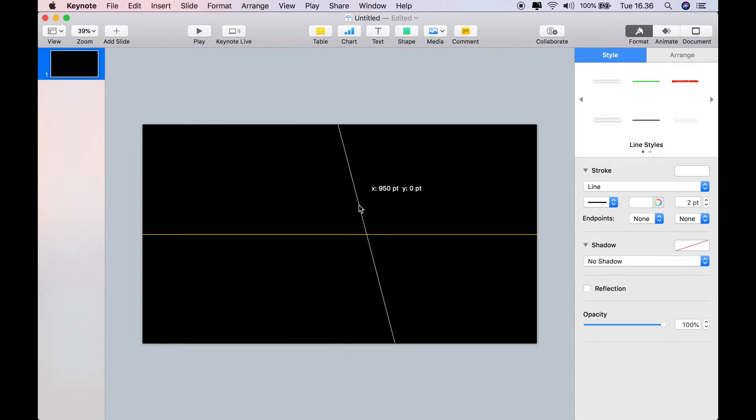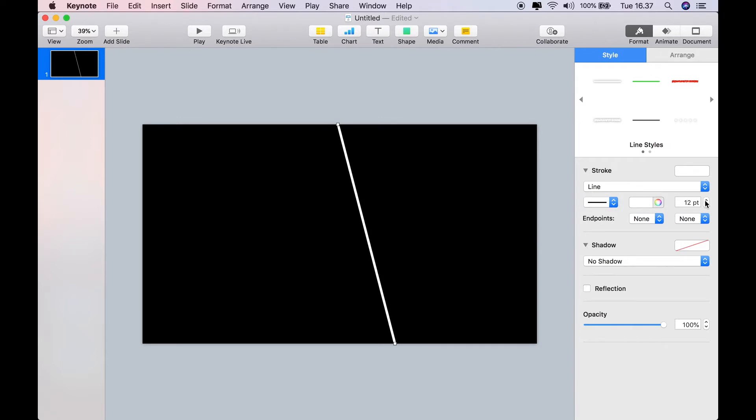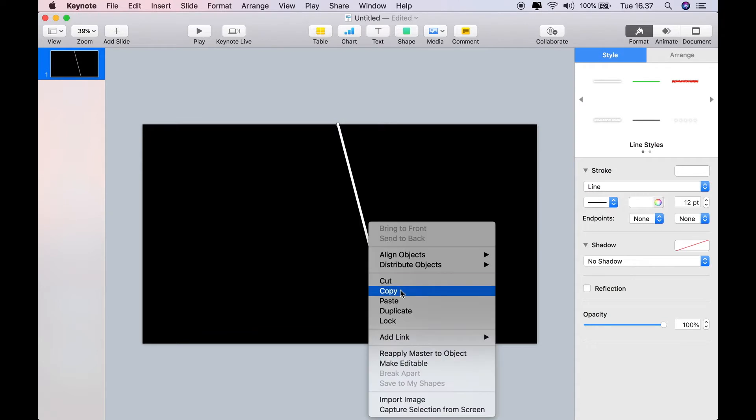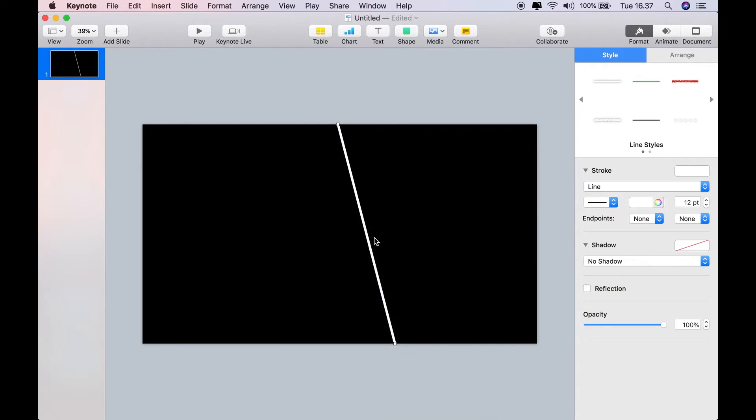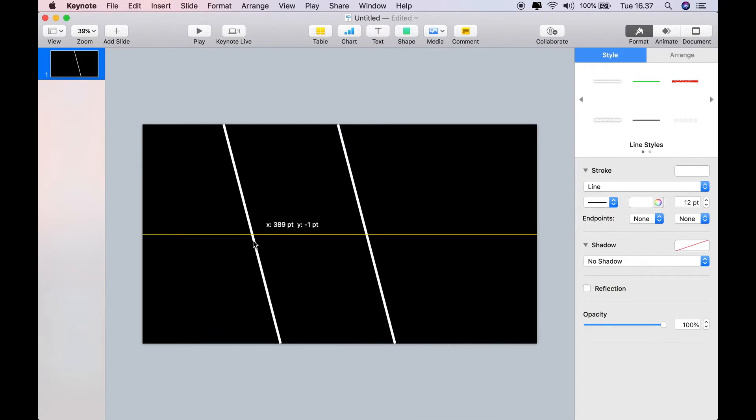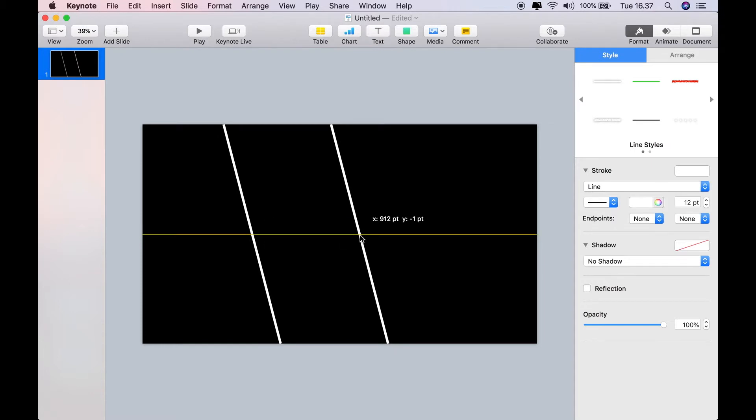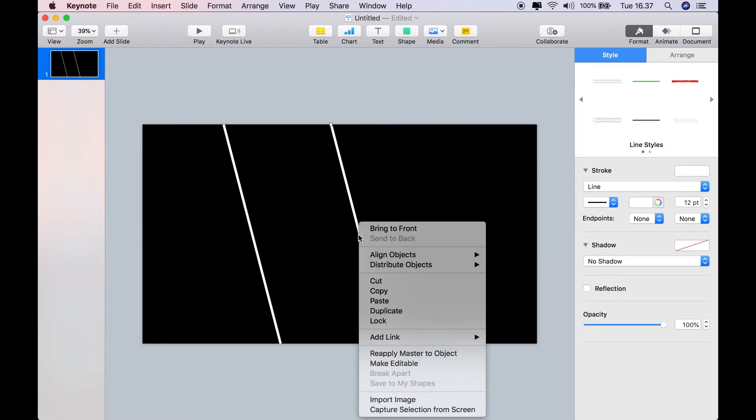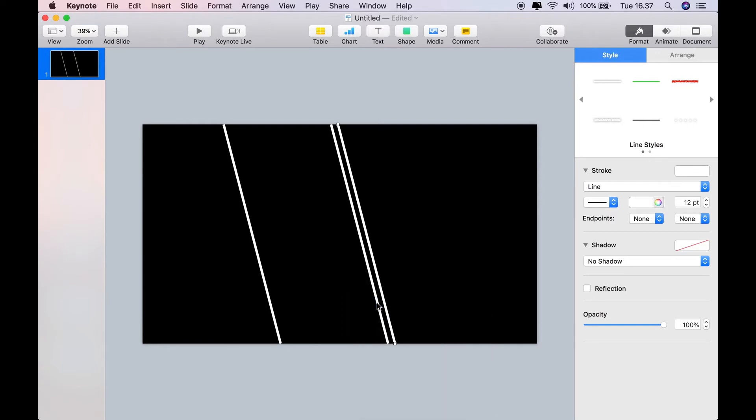I'll draw a line and position my line where I need it to be, then resize the line to around 12 points or 15 points. It's really up to you what you need. Then I'm just going to copy and paste so that I have two parallel lines.